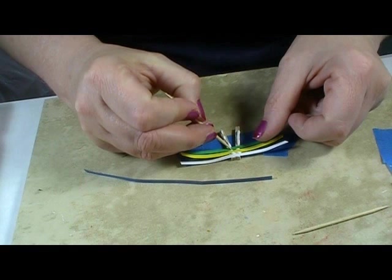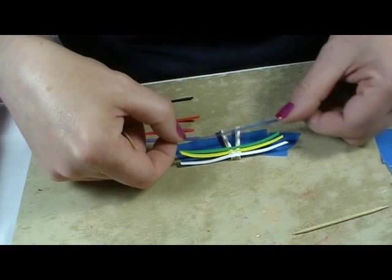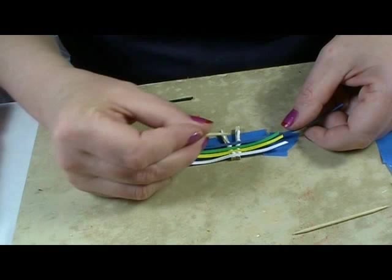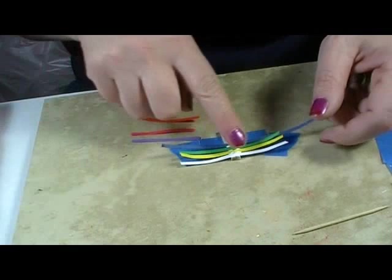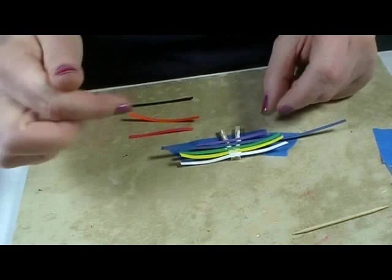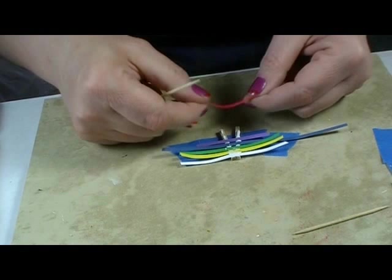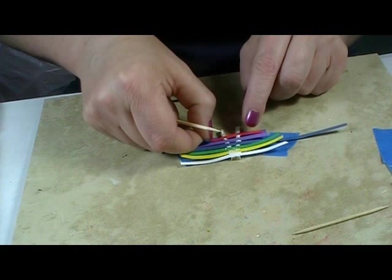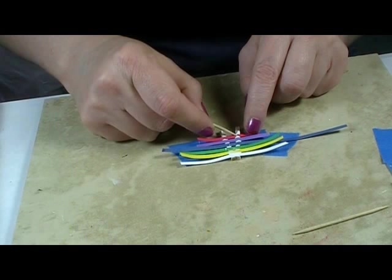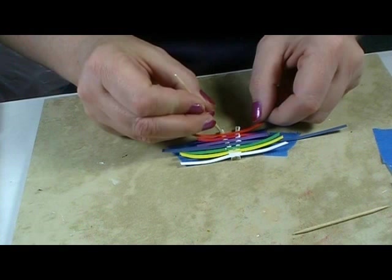Now the blue one, and the purple, and the red, the orange one, and finally the black one.